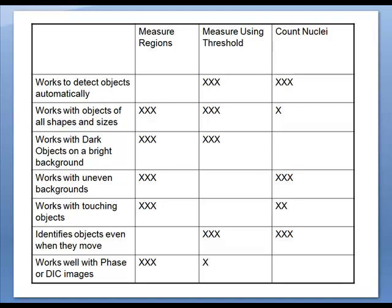In this movie we will use count nuclei to measure our images. This technique is useful when you want to analyze specific structures on one or more images, and the specific structures can be identified based upon their size and gray values.